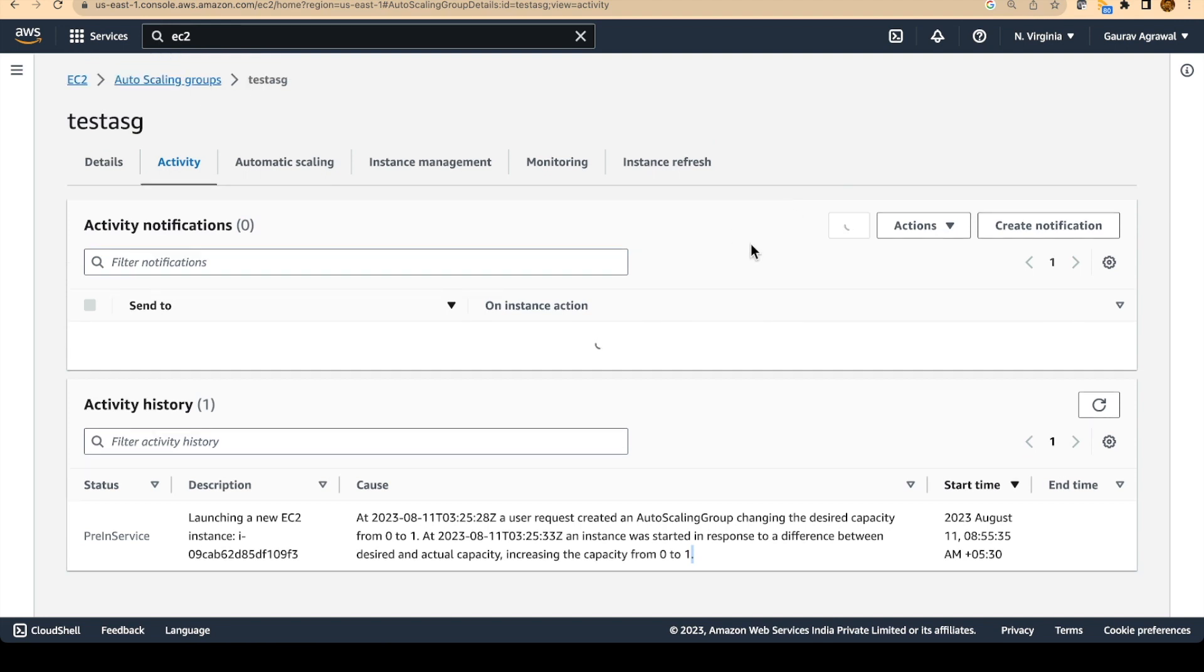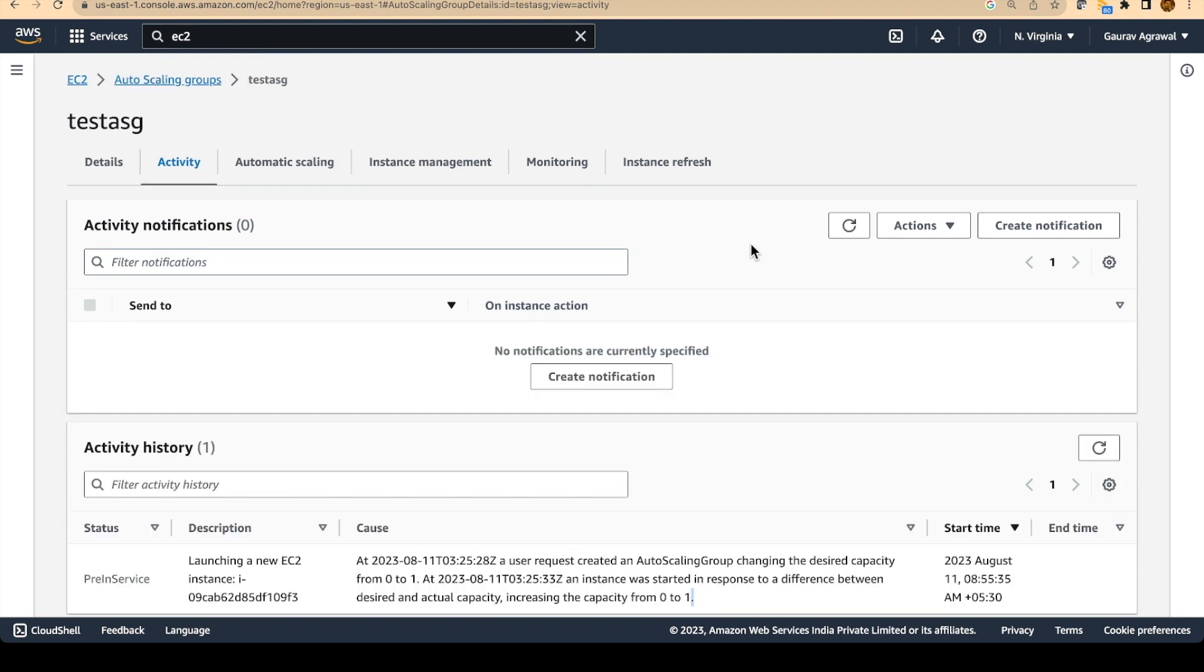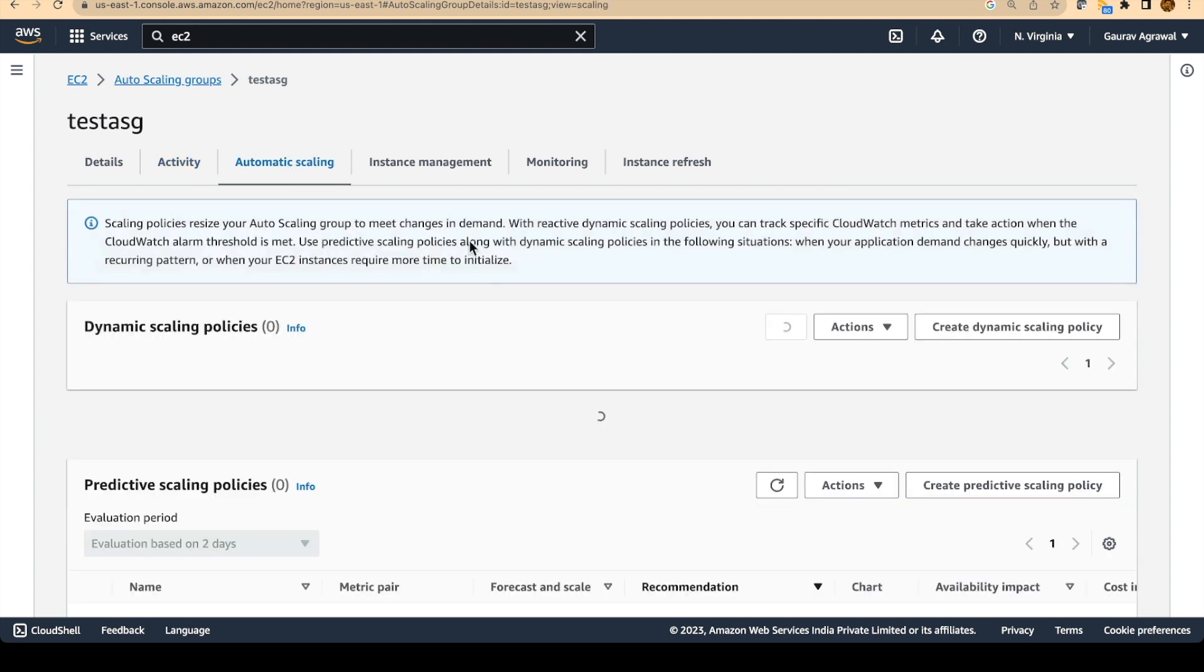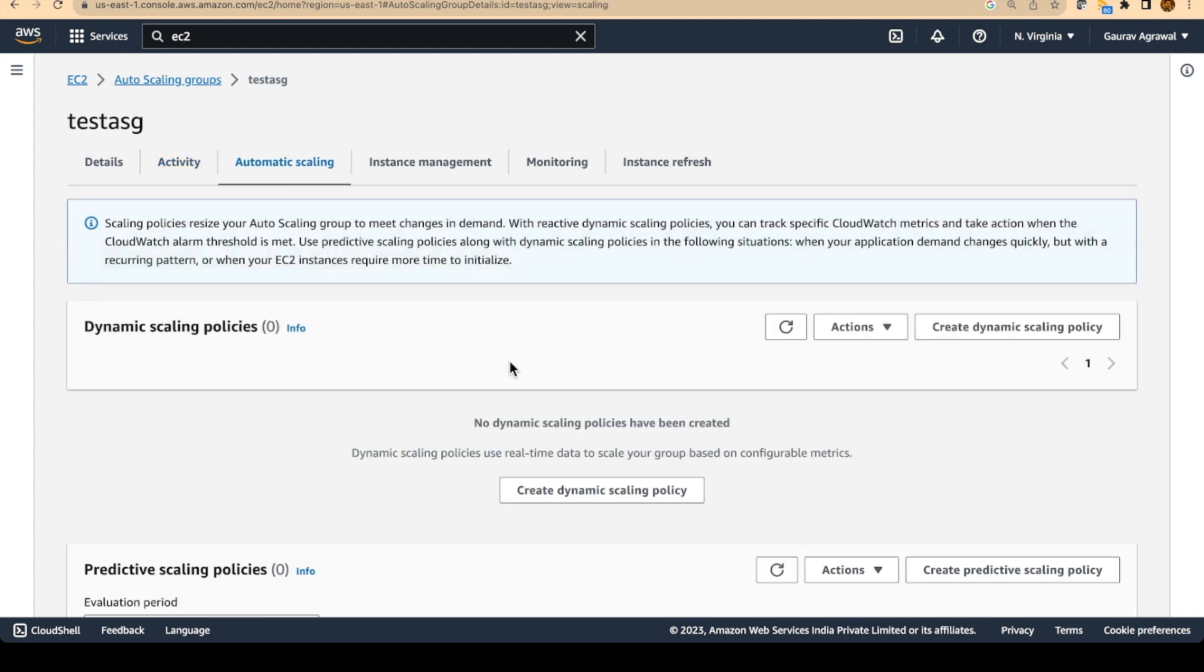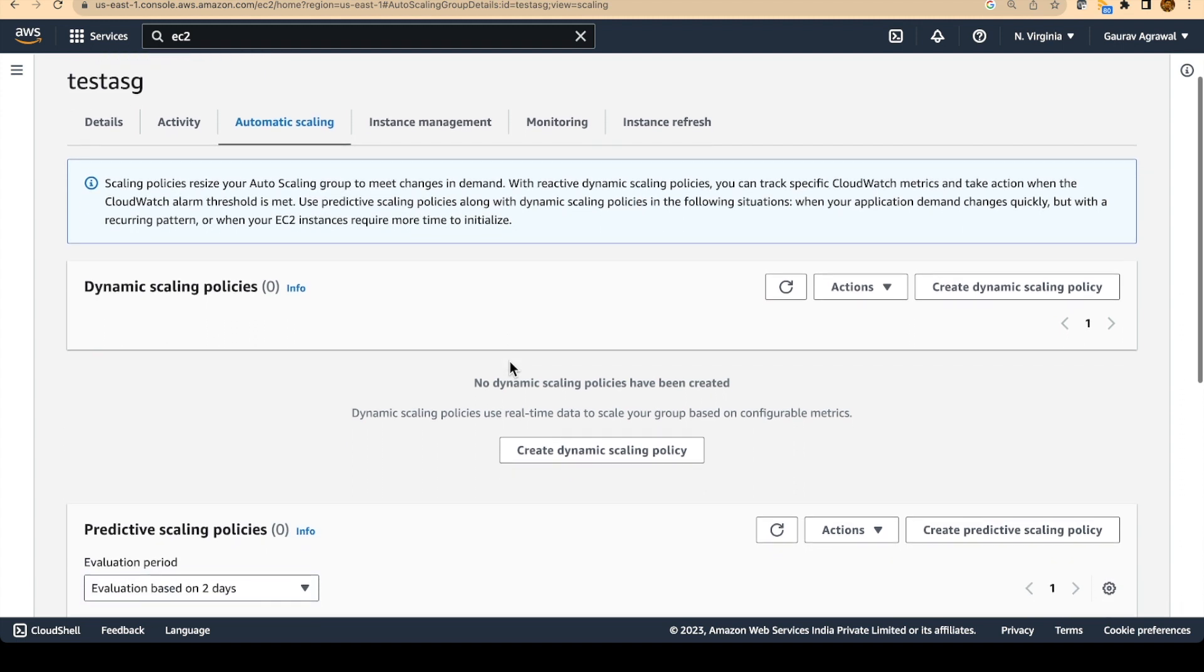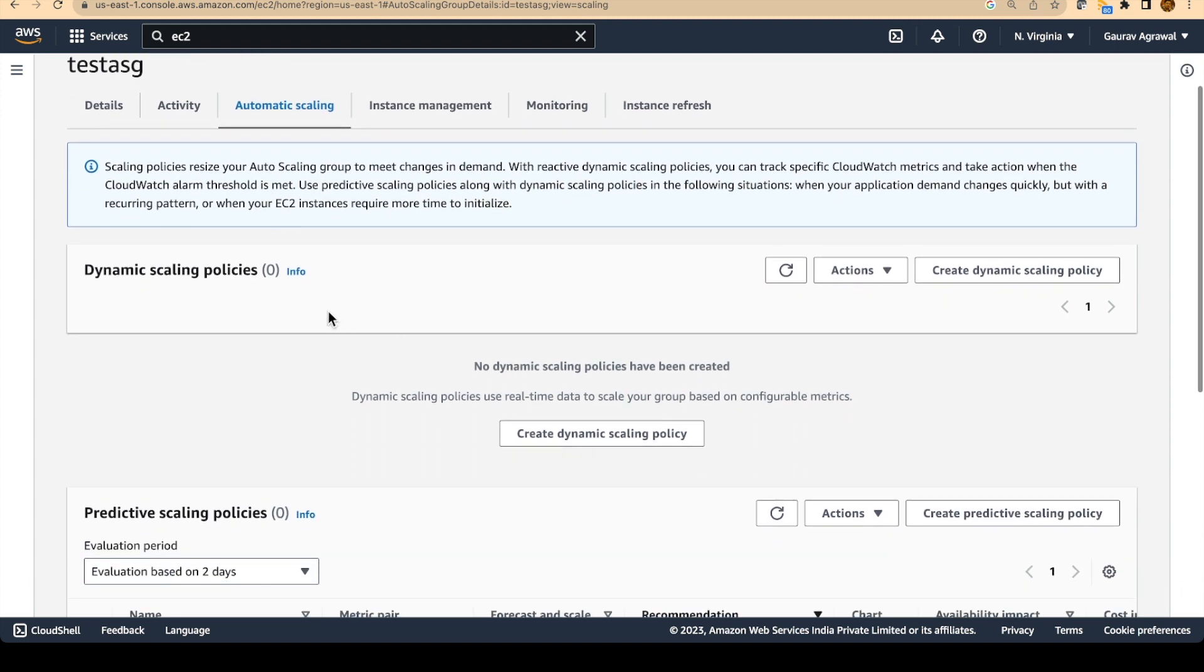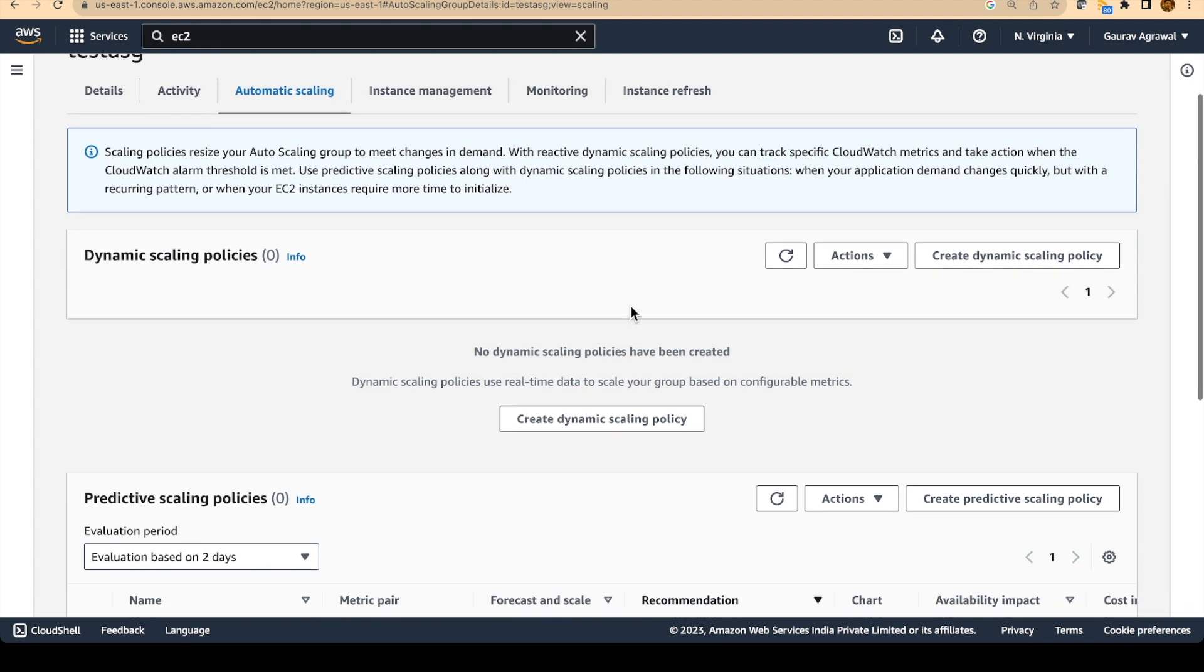So the next thing that we will do is we will SSH into that EC2 instance. We are going to put some load on that instance. And we will ensure that a new instance is created. And for that to happen, we will need to configure some policies. We need to specify the criteria on which auto scaling should happen.